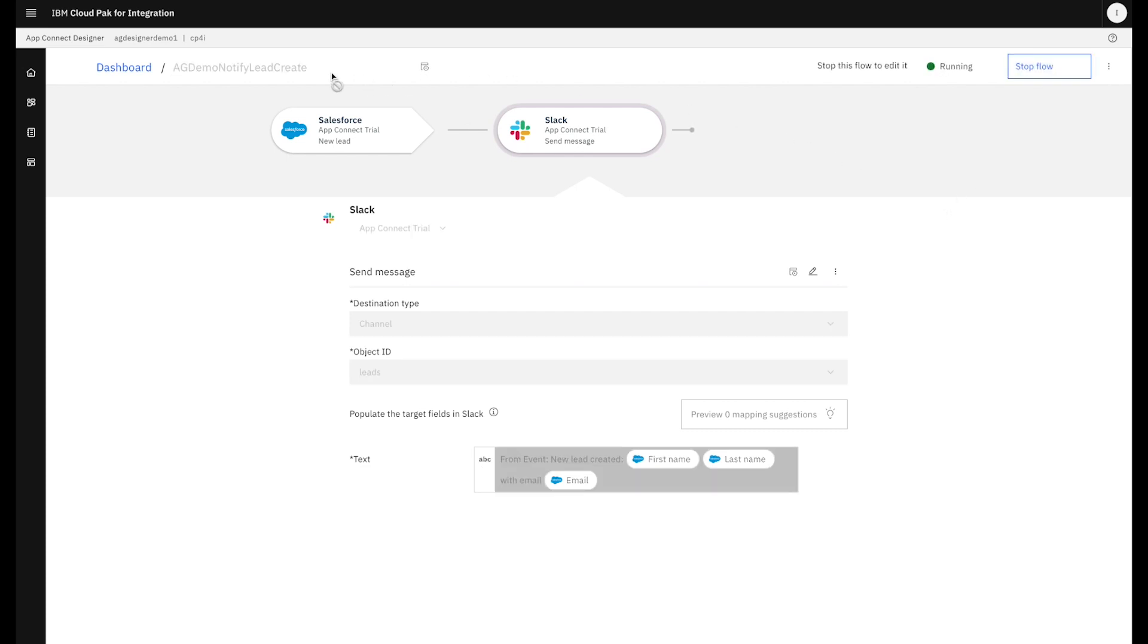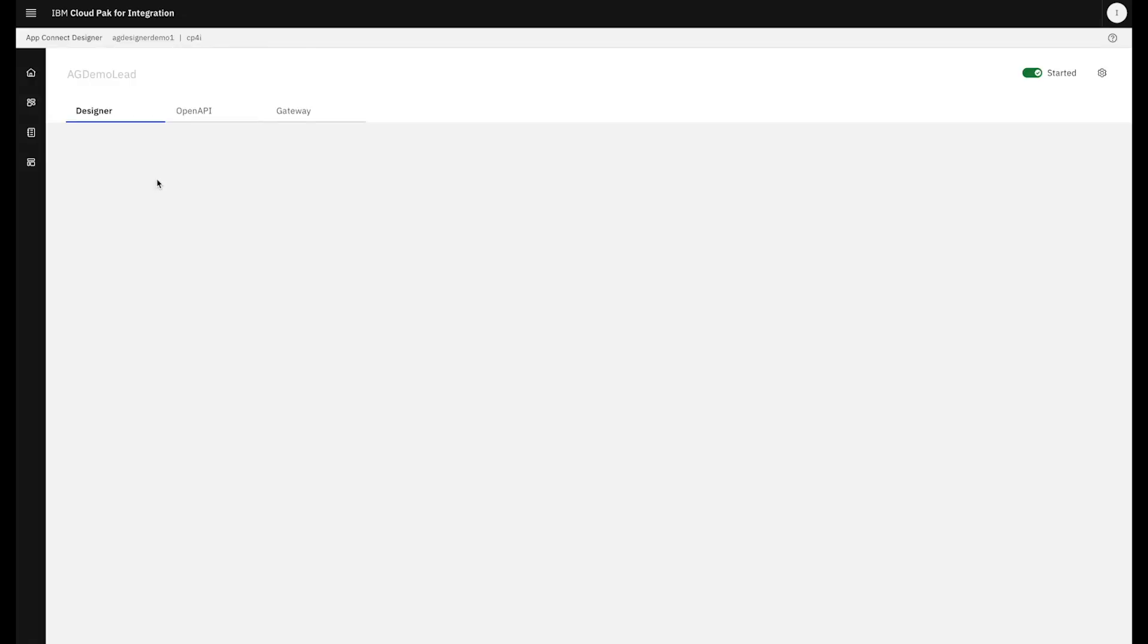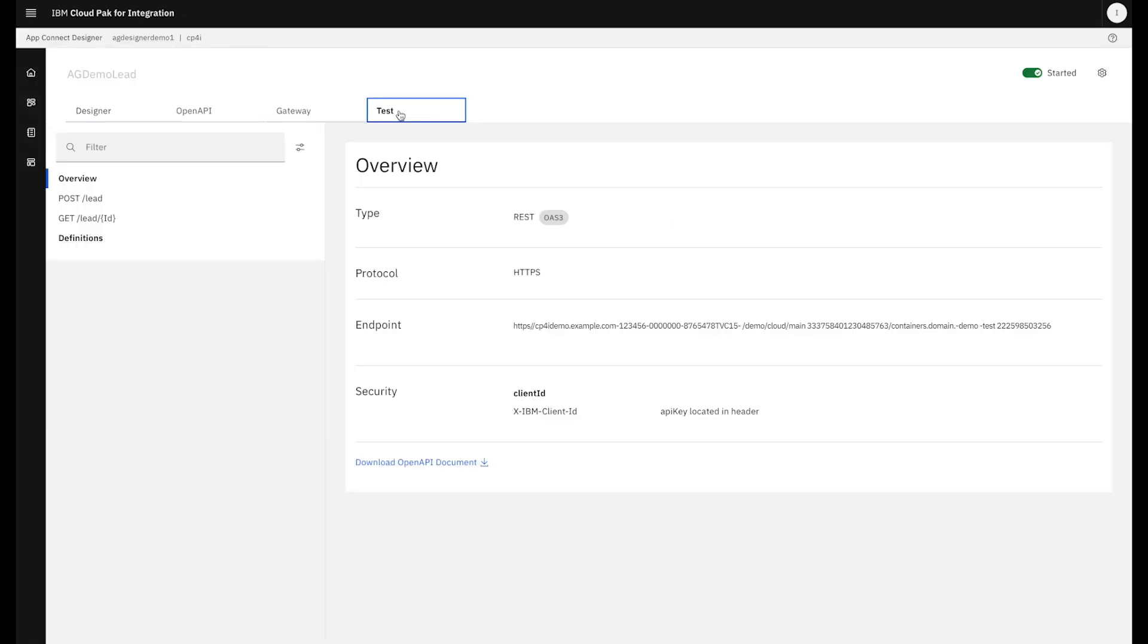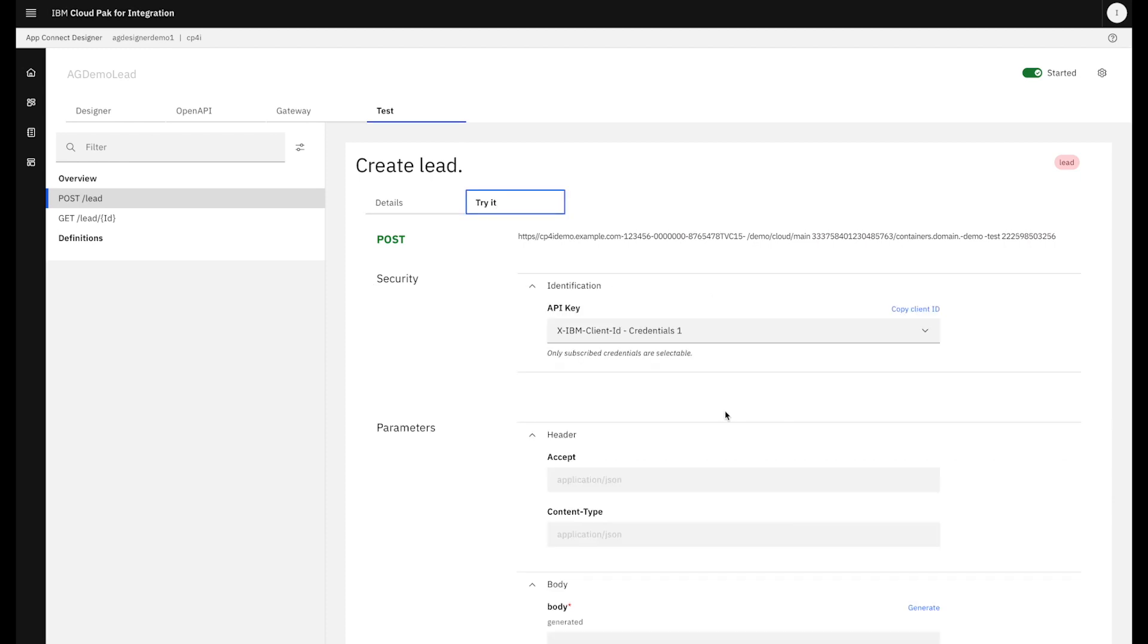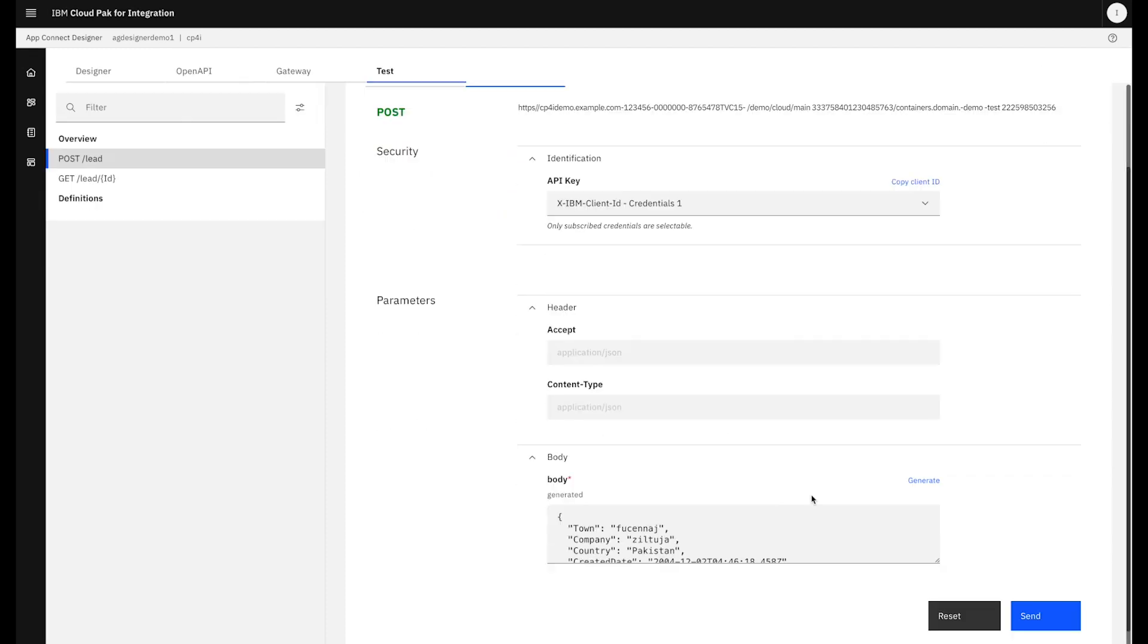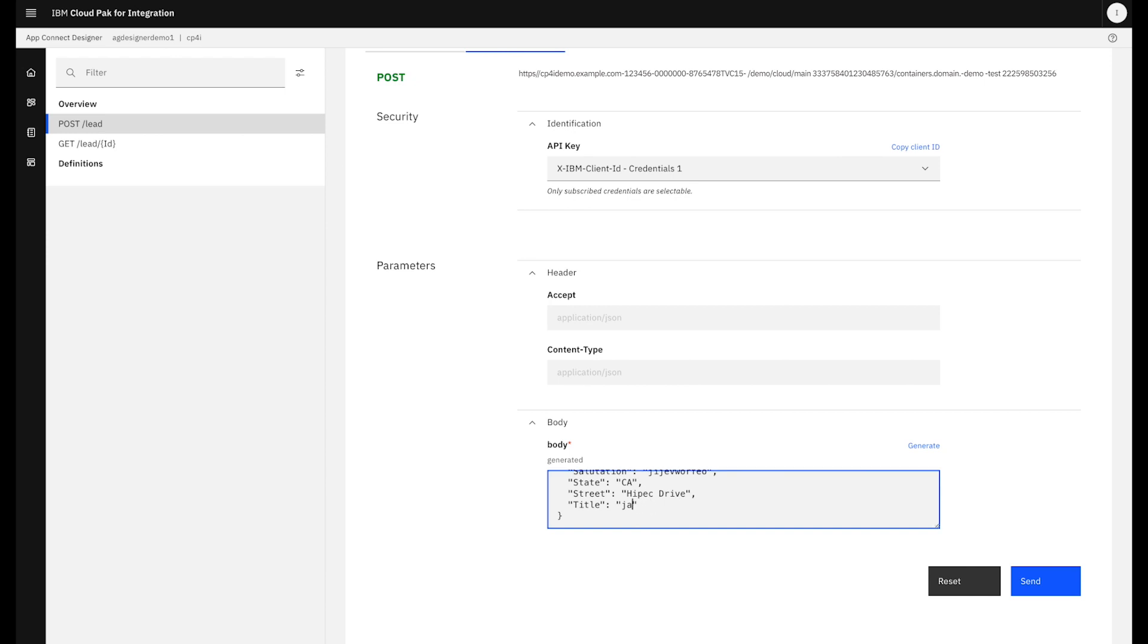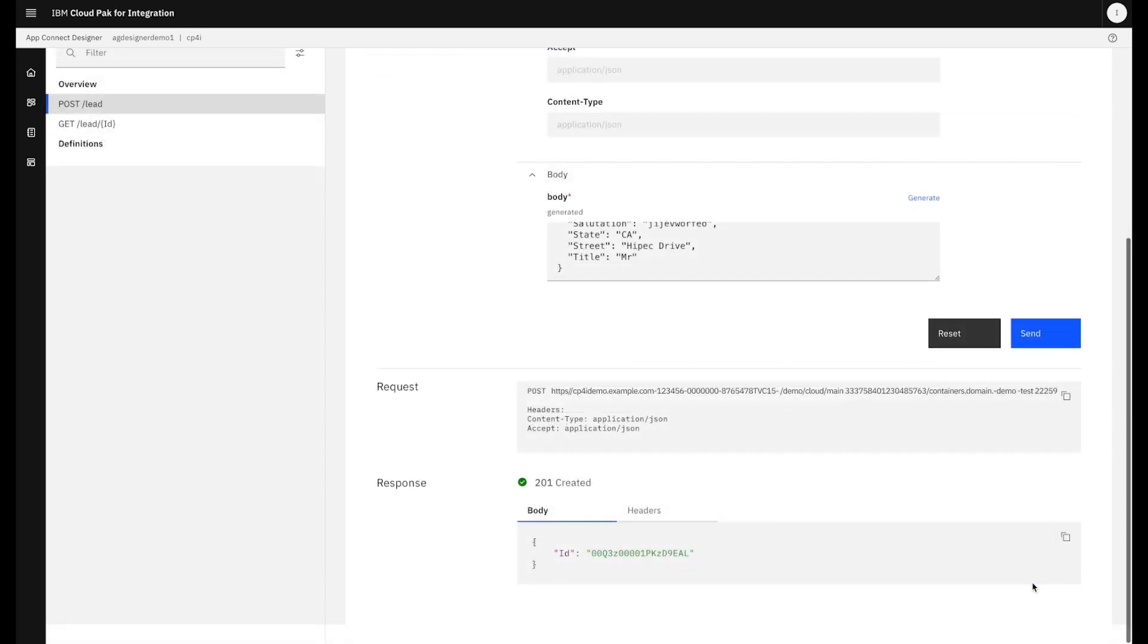Now Tia's built her event flow, she needs to test it. She could use her mobile app. Probably easier just to reuse her API flow that she built in Cloud Pak for integration. So she goes to the test button. And it will auto-generate some test data for her. Remember, this API is going to be putting a new lead into Salesforce. She adjusts the test data, hits send, and it's created a lead in Salesforce.